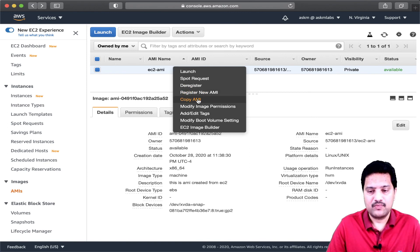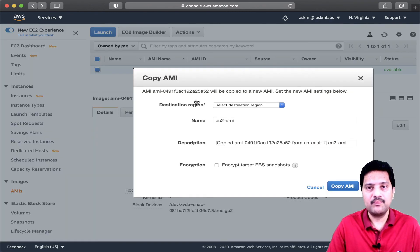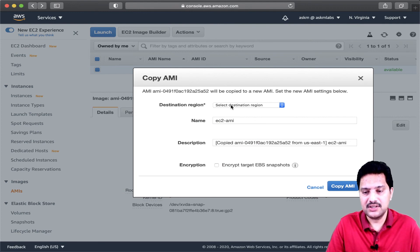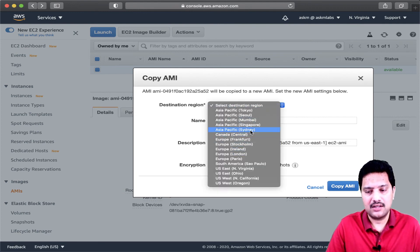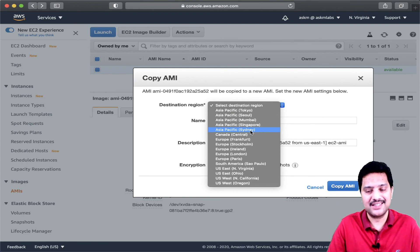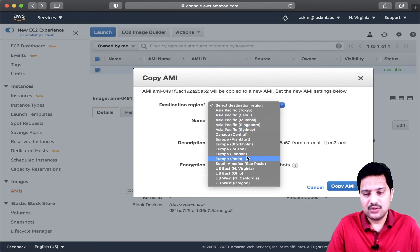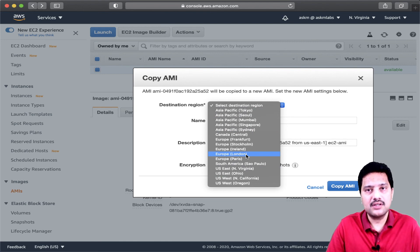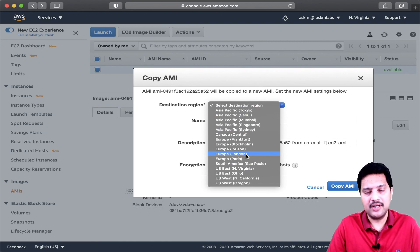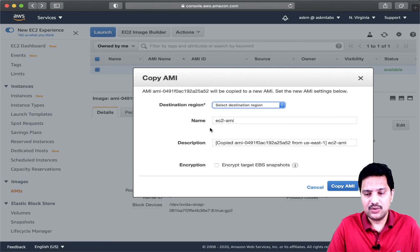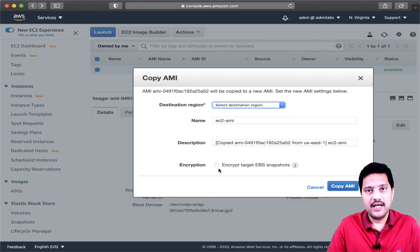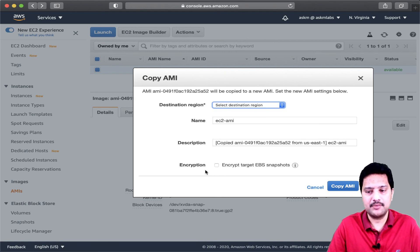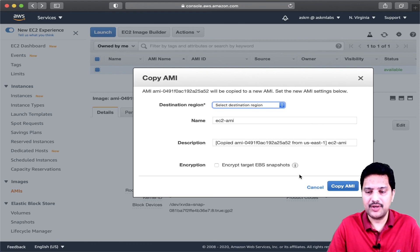Now Copy AMI — if you choose this option, you can copy this AMI to any other availability zone or any other region. The options let you specify a name and also encrypt the AMI while copying it to a different region. I am just showing this option is available; I am not copying anything now.